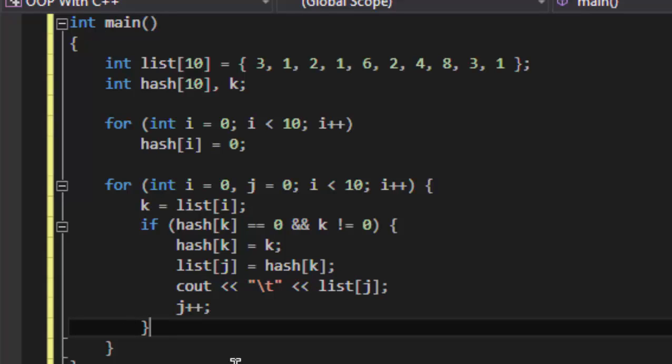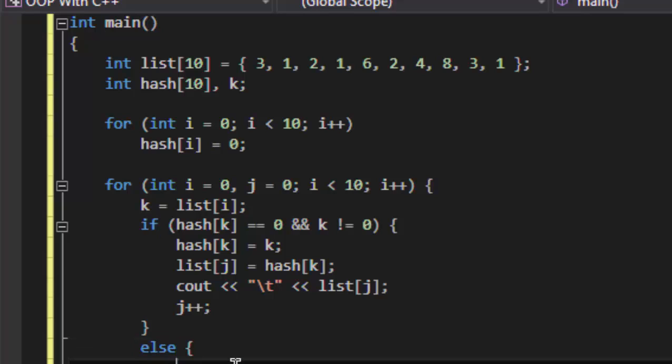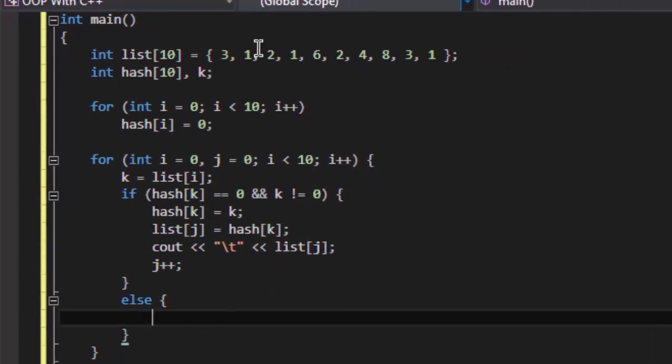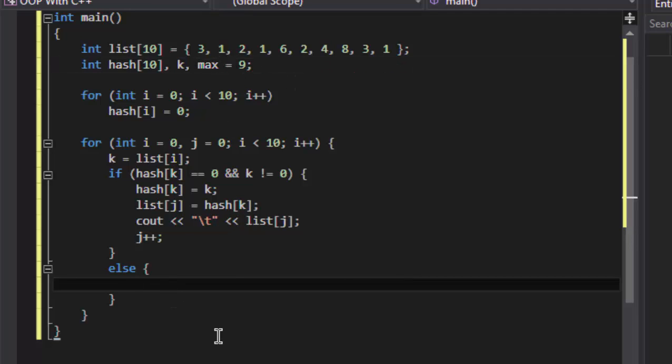Now what happens when we get a duplicate? If we got a duplicate, we put 0 on the last of the list, that is on the end of the list which is pointed by our max, that is 9.